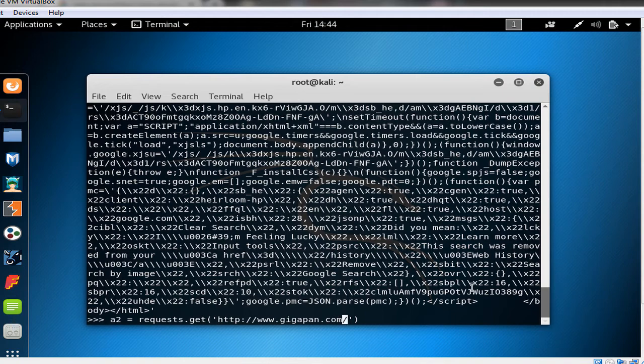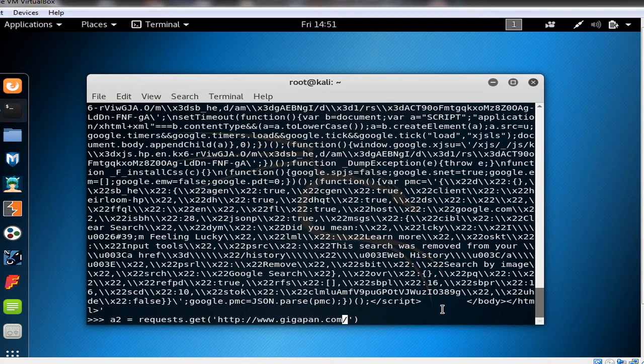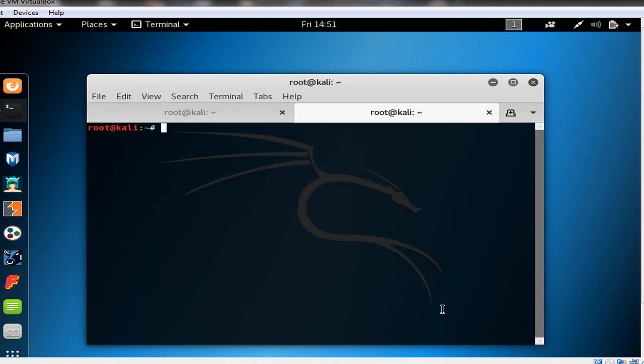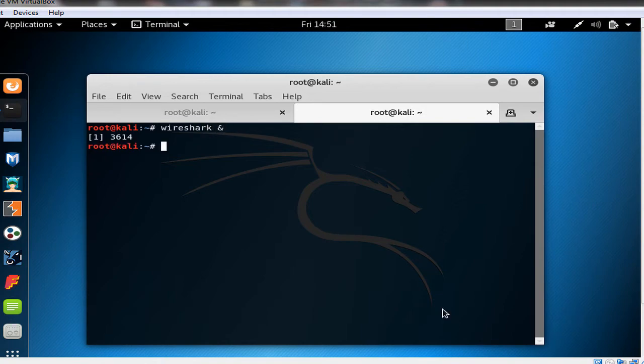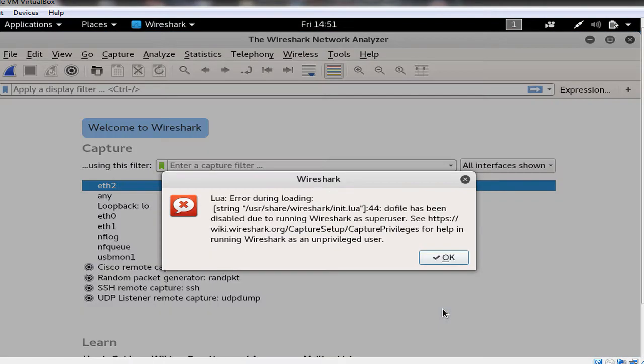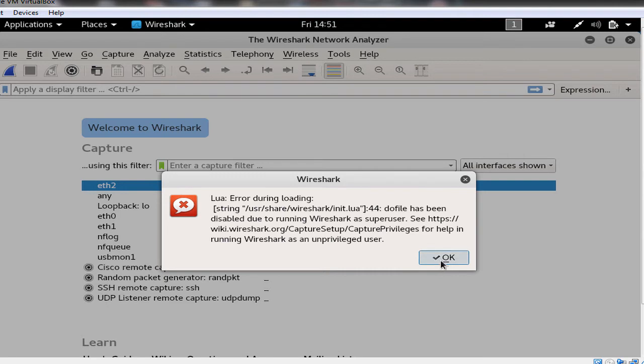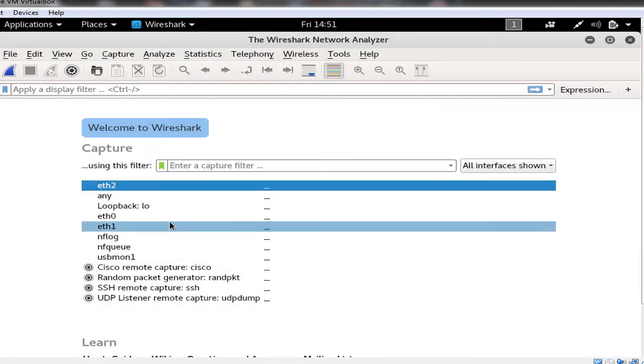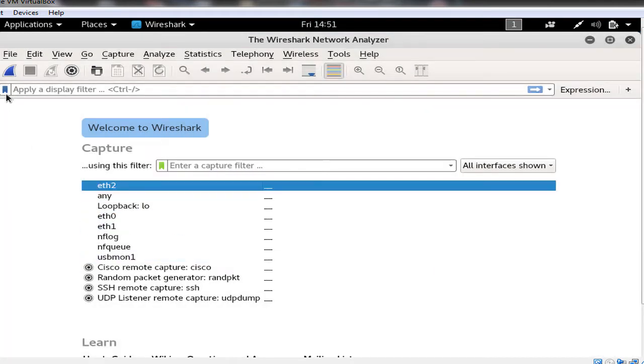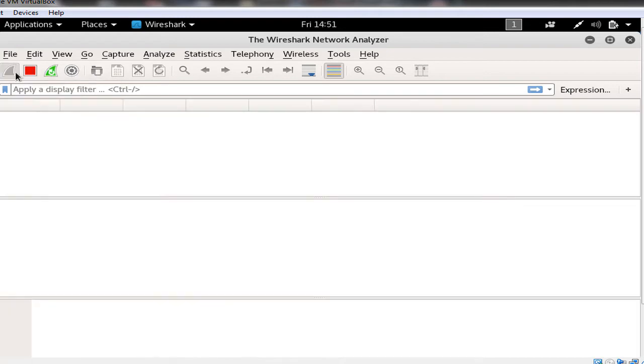But before we send it I just want to open Wireshark and analyze the packets going from the client to the server and vice versa. So we press Ctrl+Shift+T and we type wireshark and ampersand to execute the wireshark in the background and we could use the terminal. So eth2 is my active NIC in the Linux. We start capturing data.